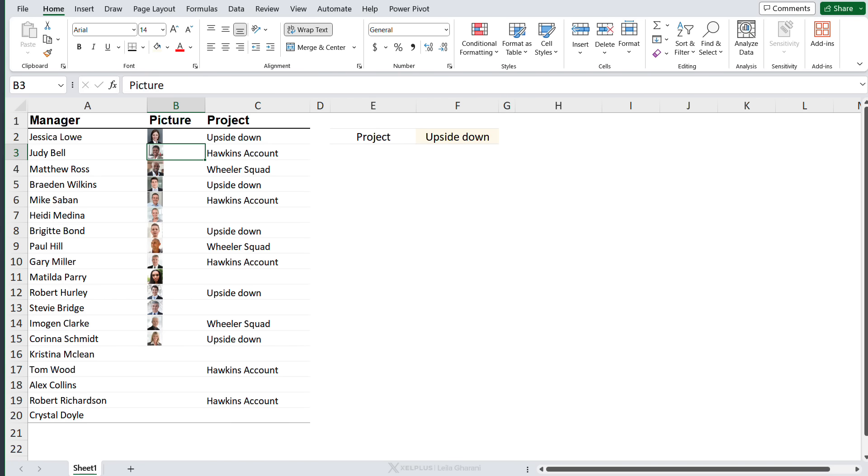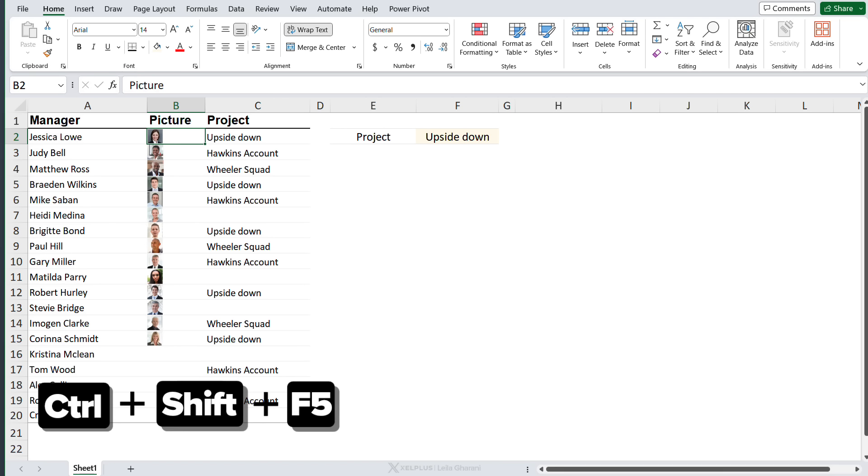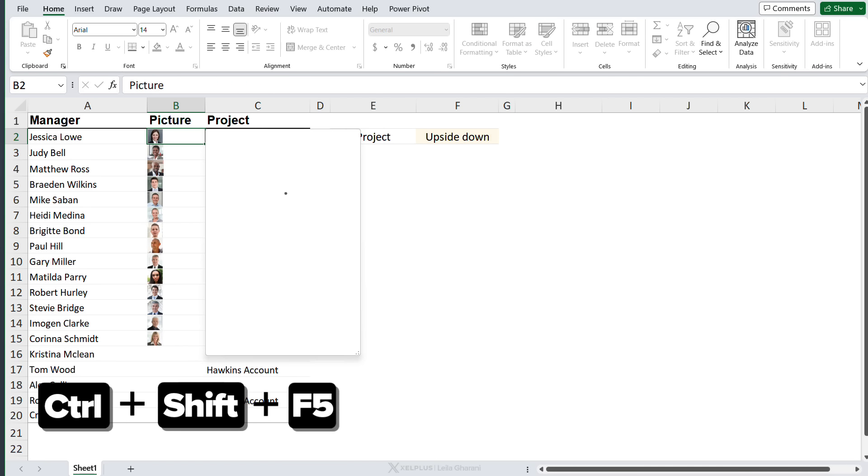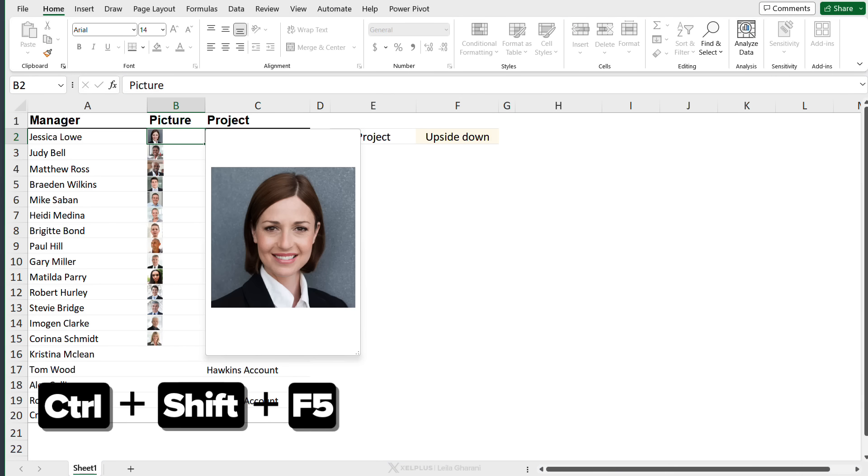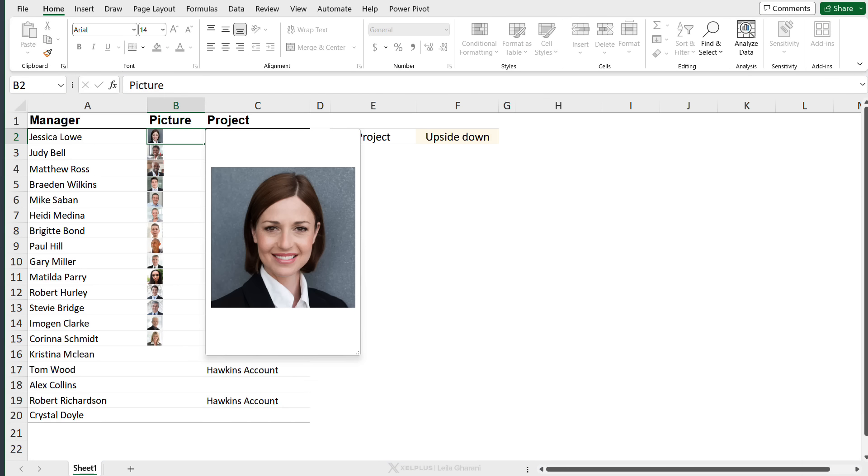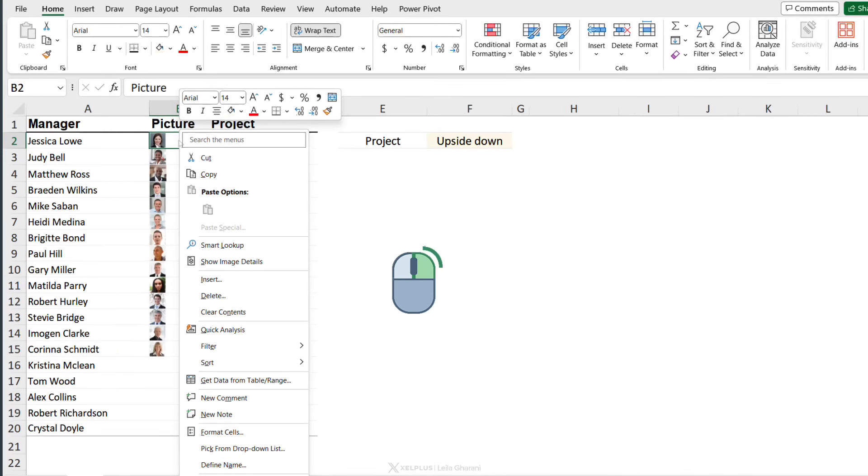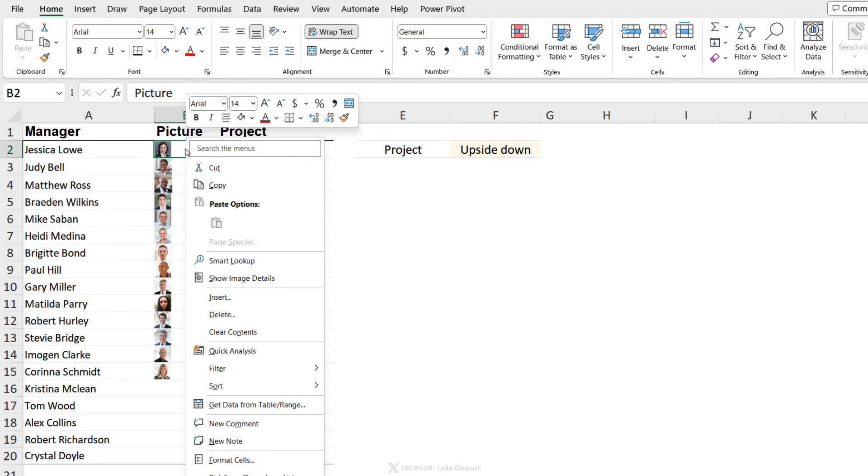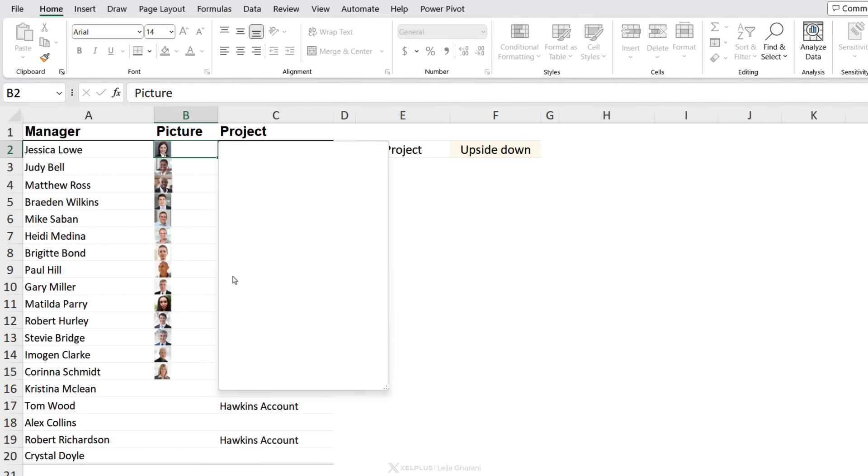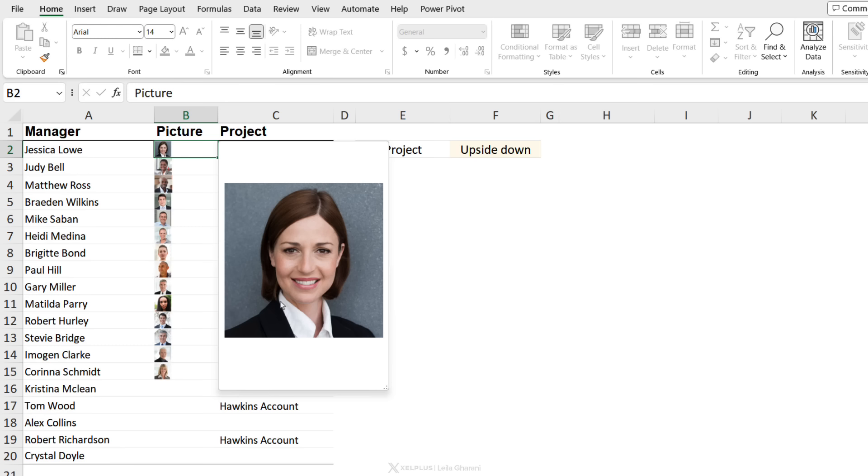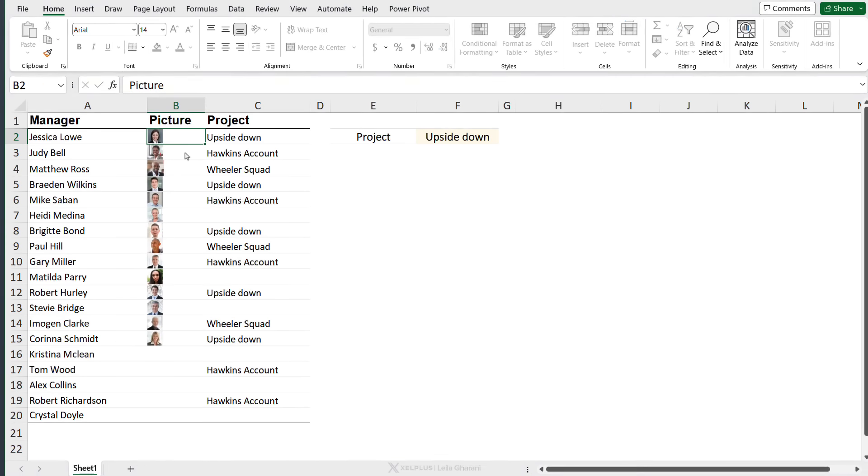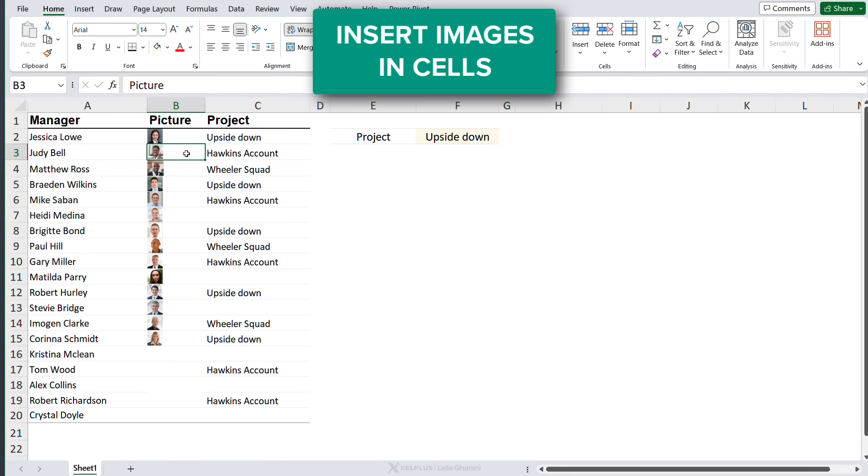Now you can always pop out an image from the cell by using the shortcut key Ctrl+Shift+F5 and you get to see bigger version of it. You can also right mouse click and show image details. So this is perfect for products or parts, something that you want to get a better view of.